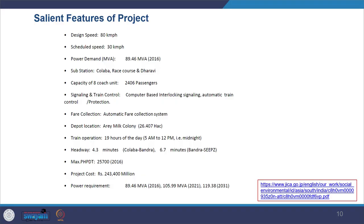This document provides the Environmental Impact Assessment. Looking at the salient features: design speed of 80 km/h, schedule speed of 30 km/h, range of power demand, substations, capacity of 8-coach units taking 2,406 passengers, signalling and train control, fare collection, depot location at R.A. Mill Colony, train operation hours, and headway. The project cost is in the range of 243,400 million Indian rupees.